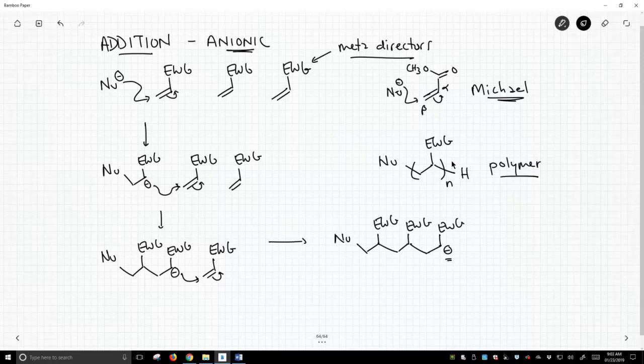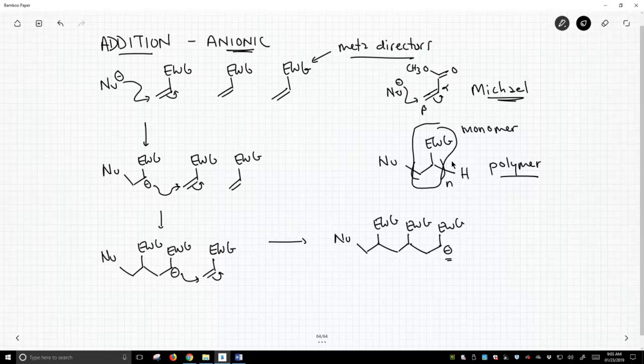All polymers end up being written like this. Here we have our monomer, or our monomer unit, our repeating unit.